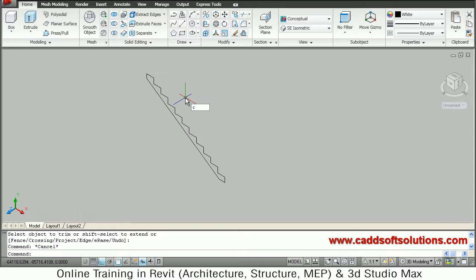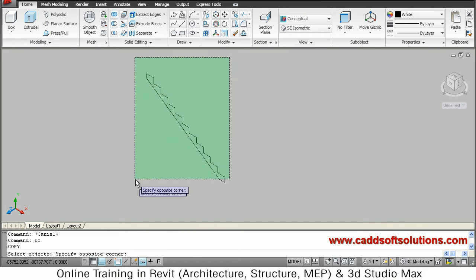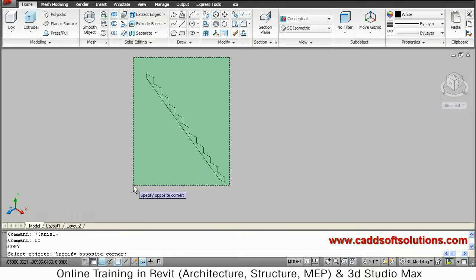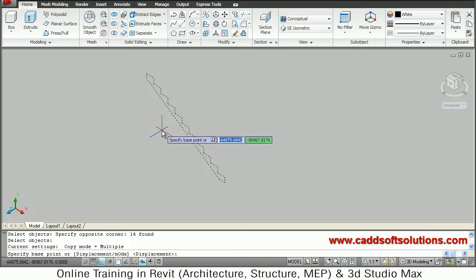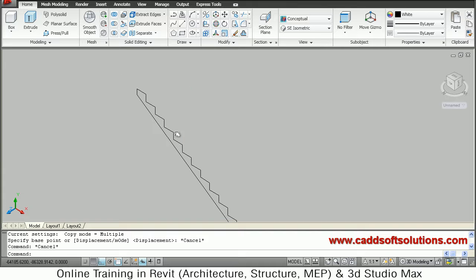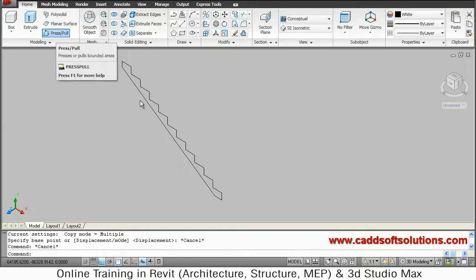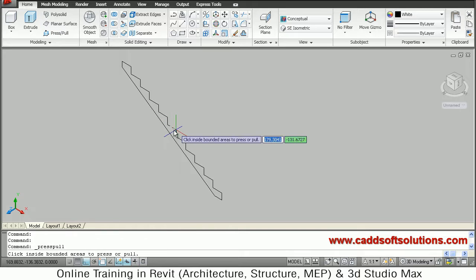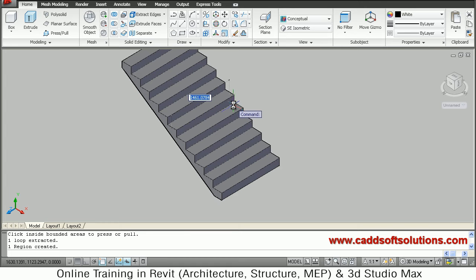Then we will keep a copy of these stairs for making the opposite upward movement stairs. We will copy this, cut one down, then use press pull to convert it to 3D. Just say press pull, go inside, click, give the direction, and say width of 1000.